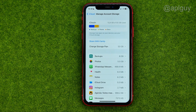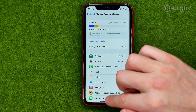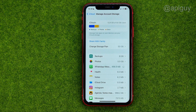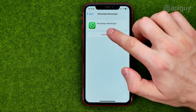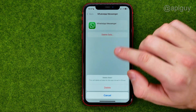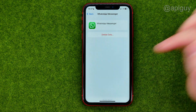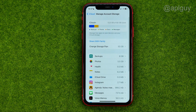After that, we need to find WhatsApp in that list, and then we'll be able to delete that backup by tapping Delete Data, and then Delete. That will remove the WhatsApp backup permanently from your iCloud.